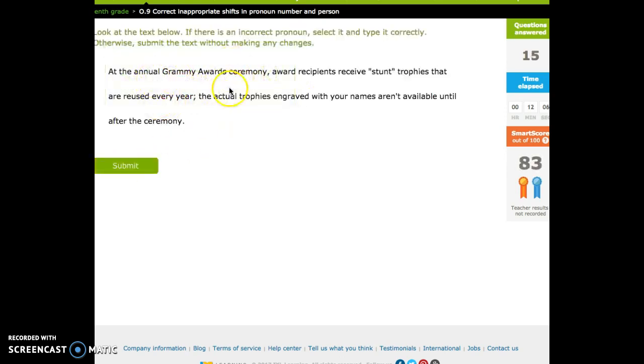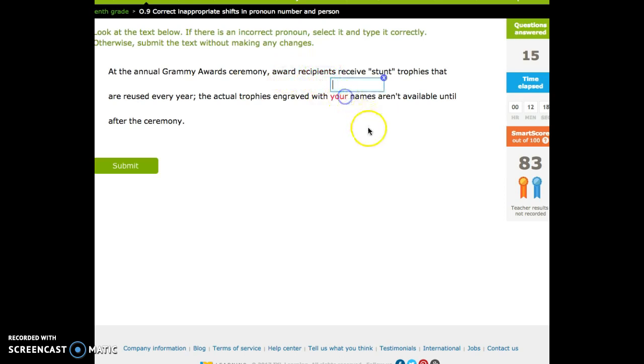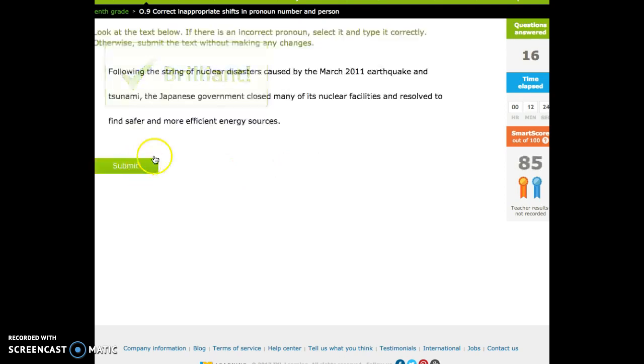At the annual Grammy Awards ceremony, award recipients receive stunt trophies that are reused every year. The actual trophy is engraved with your names. Okay, well, award recipients is third person plural. So we're going to do that. A lot of possessive questions.